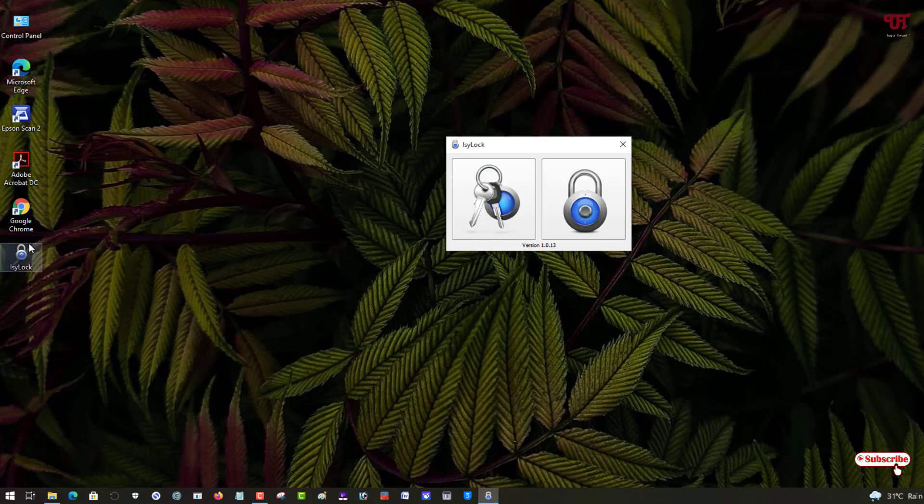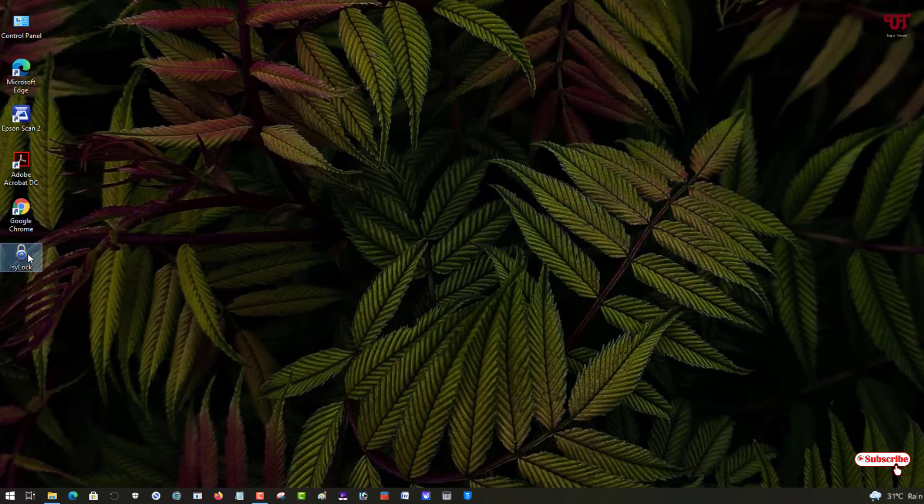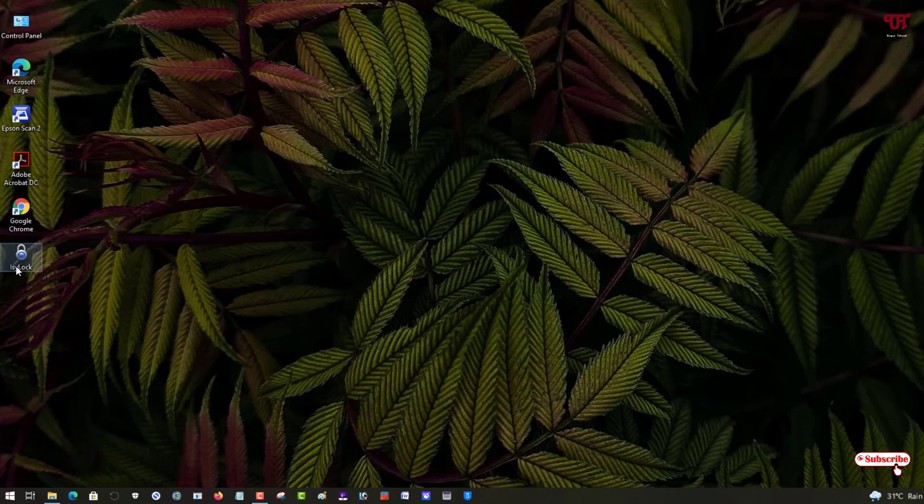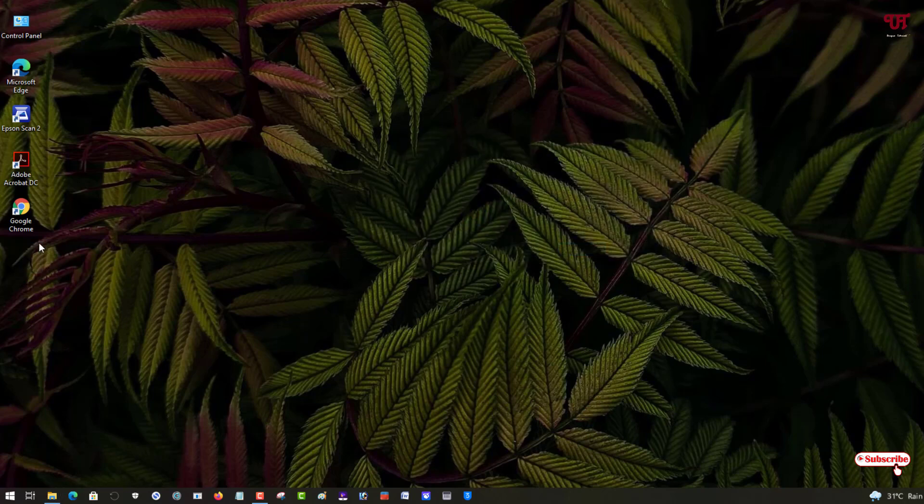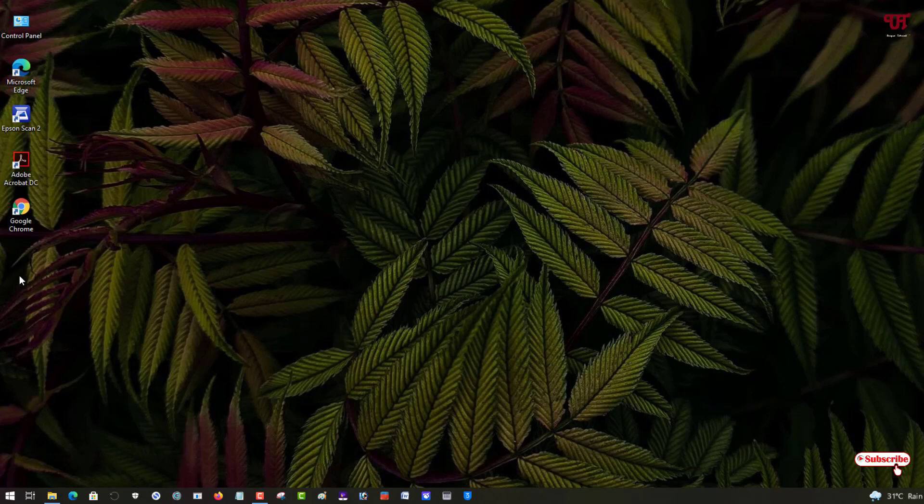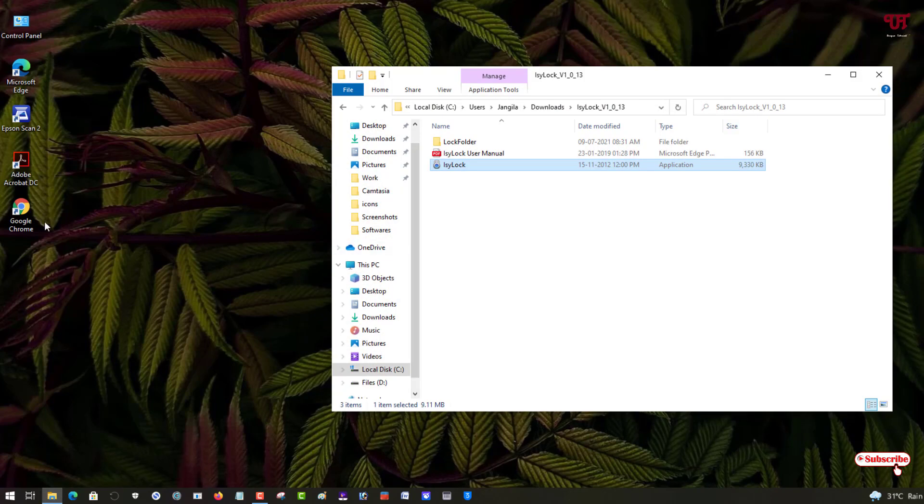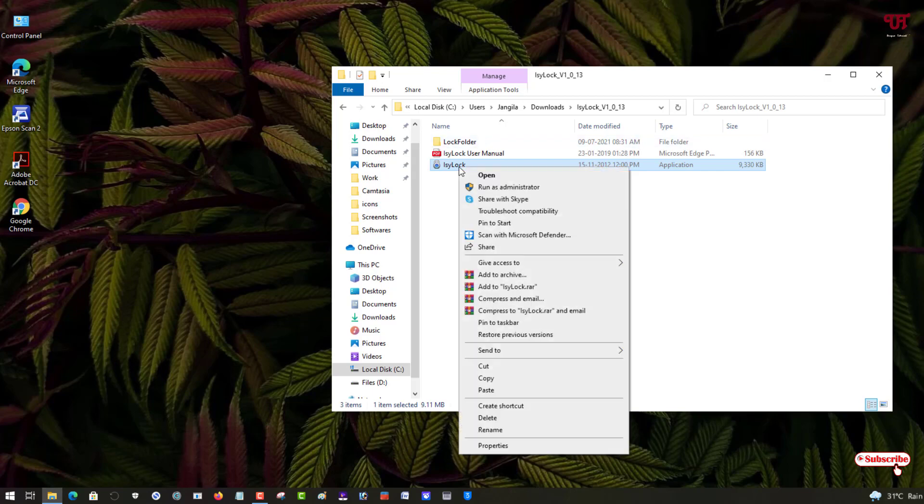Say someone deleted this icon. Let me delete it permanently. I have deleted the application permanently, but the file is still there. So how can you get that? To get that folder, that is the locked and hidden folder, just repeat the same thing.